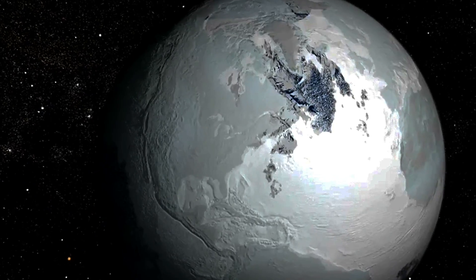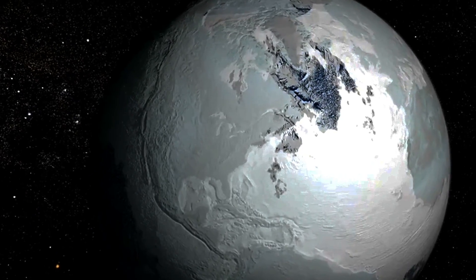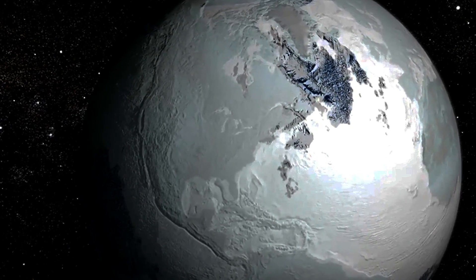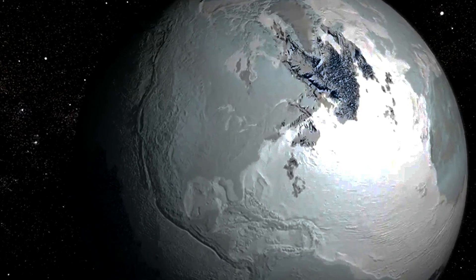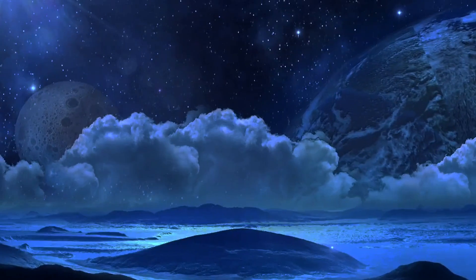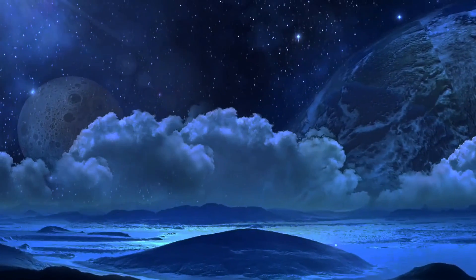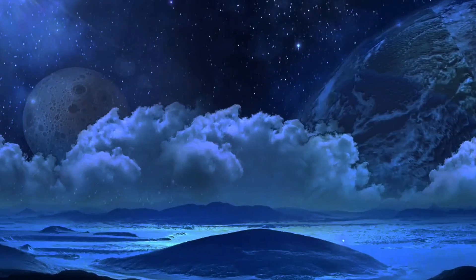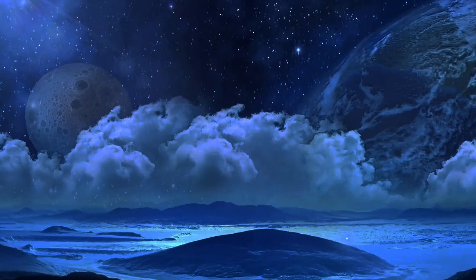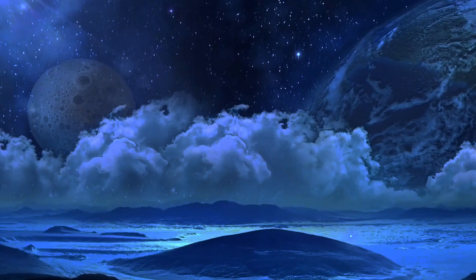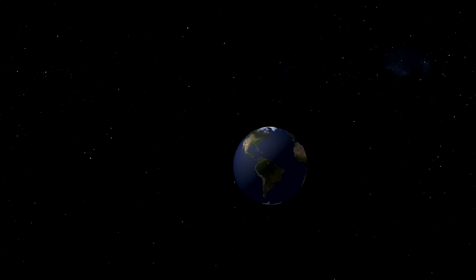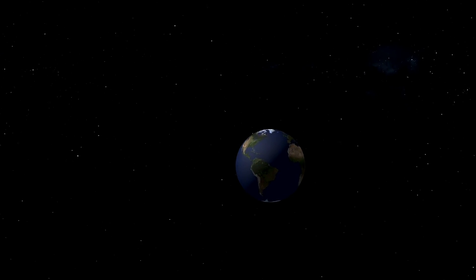If we were to drift away, temperatures on earth would plummet rapidly. The warmth that sustains life would vanish, leading to a frozen, inhospitable world. Oceans would freeze, and the atmosphere could collapse, making it impossible for life to survive.